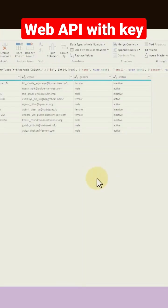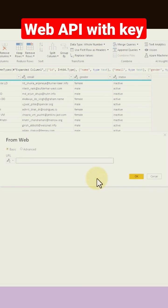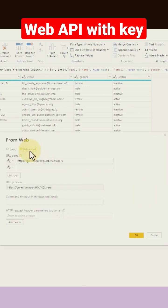This time I'm adding this URL here and I need to click on the advanced tab.